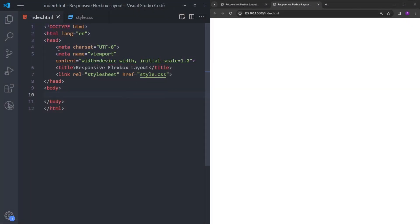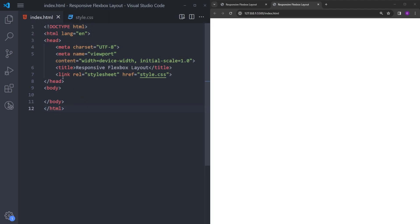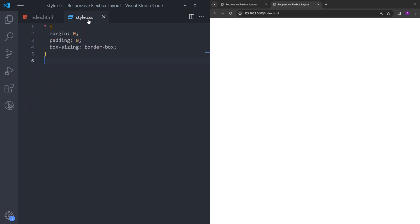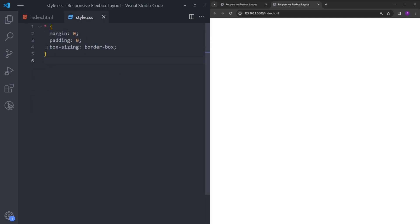In my project folder, I have this HTML file. With the boilerplate, I just link the stylesheet and change the title. And inside the CSS file, I reset the margin and padding and set the box sizing to border-box.